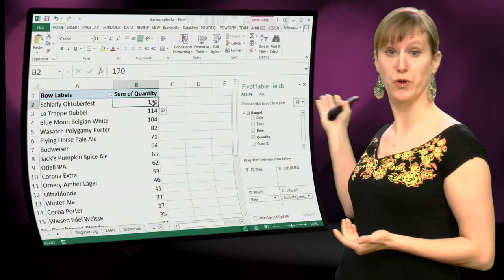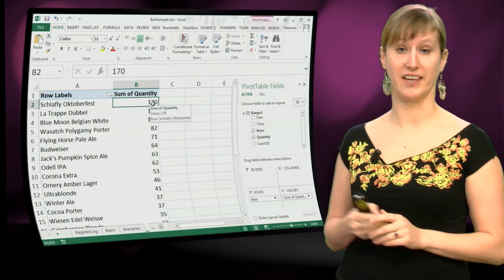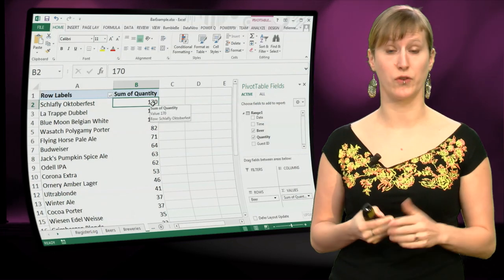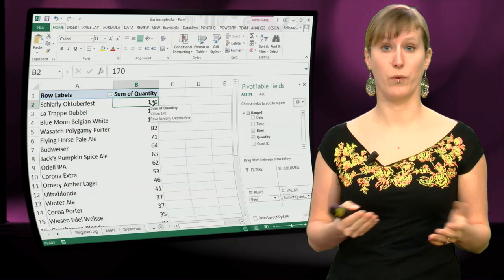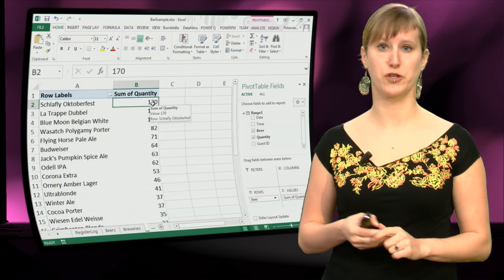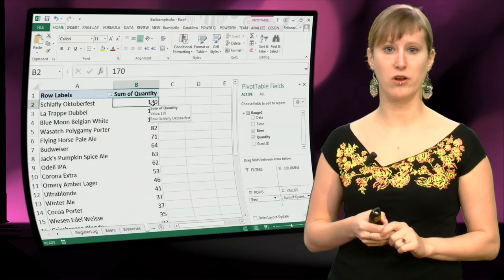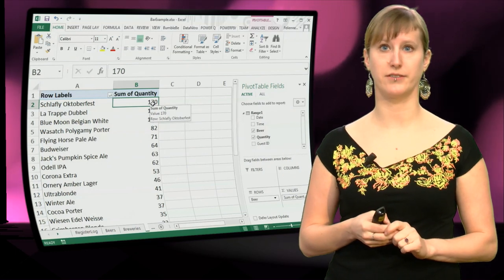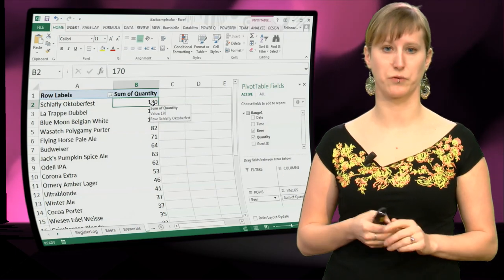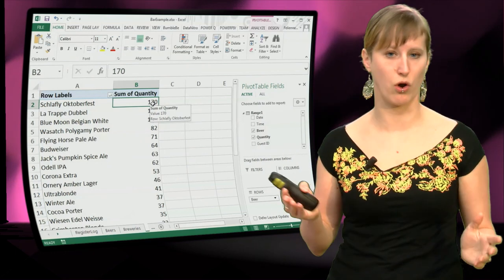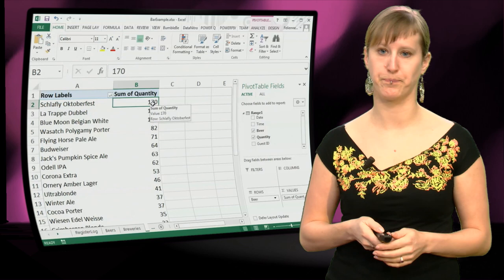And if we sort it, we get the exact same result as we had when we were using the SUMIF function, we get 170 items sold for the Schlafly Oktoberfest beer.